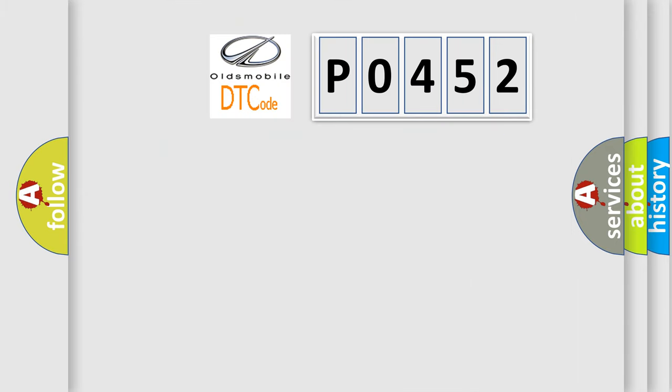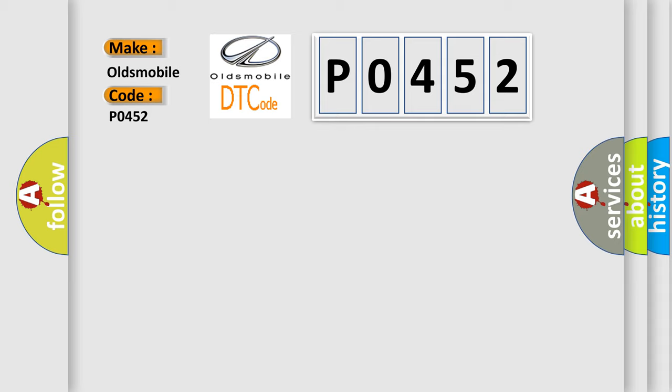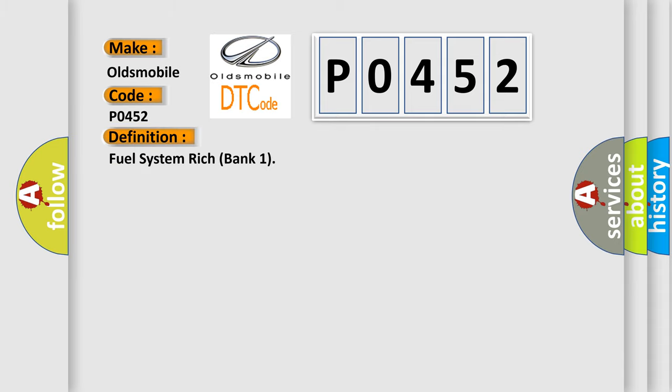So, what does the diagnostic trouble code P0452 interpret specifically? Oldsmobile car manufacturers. The basic definition is fuel system rich bank one.